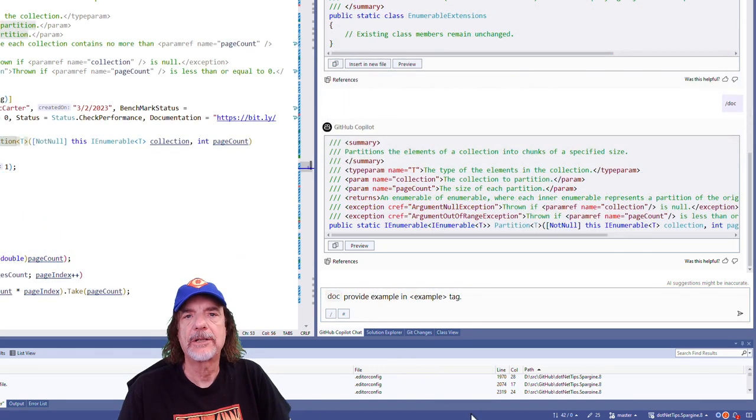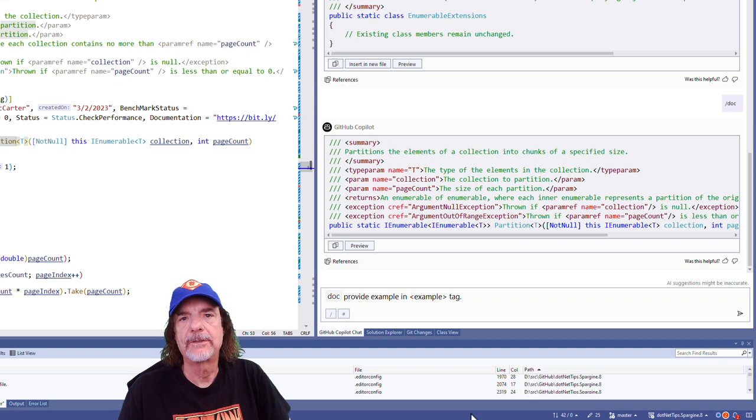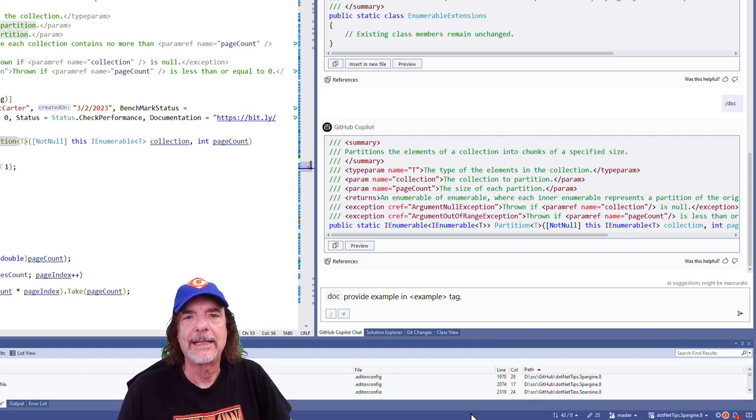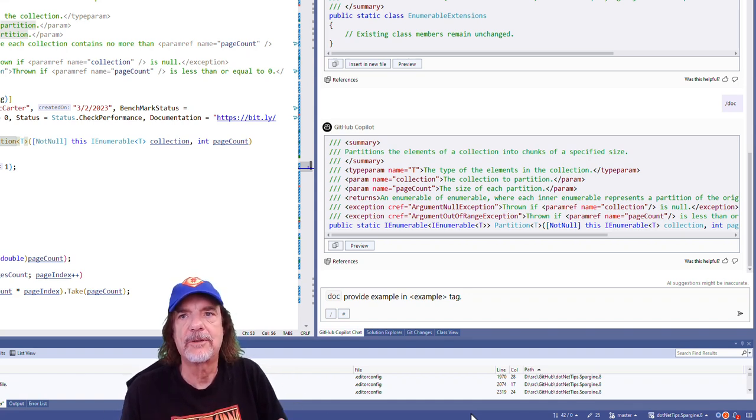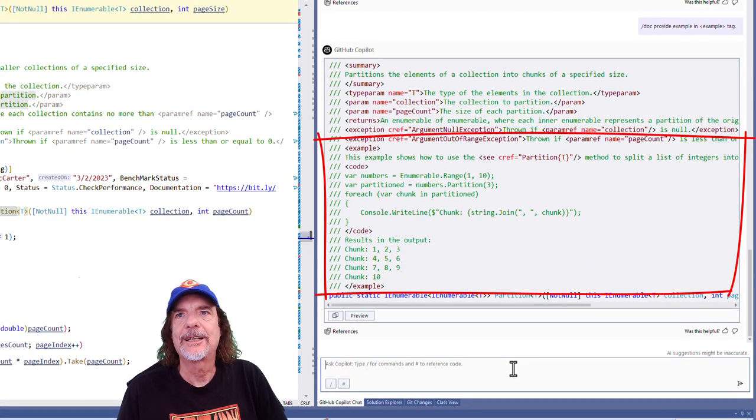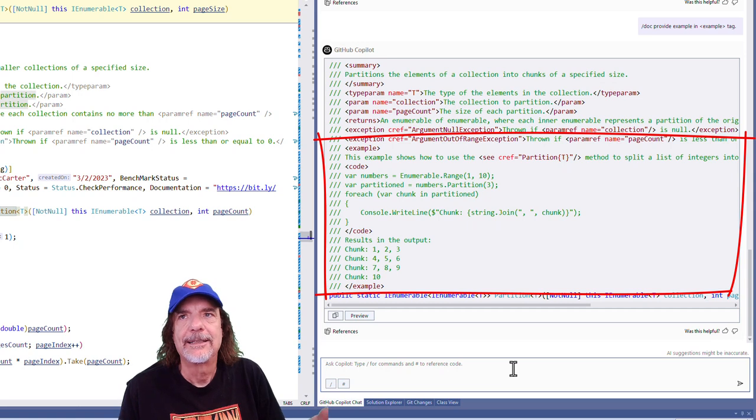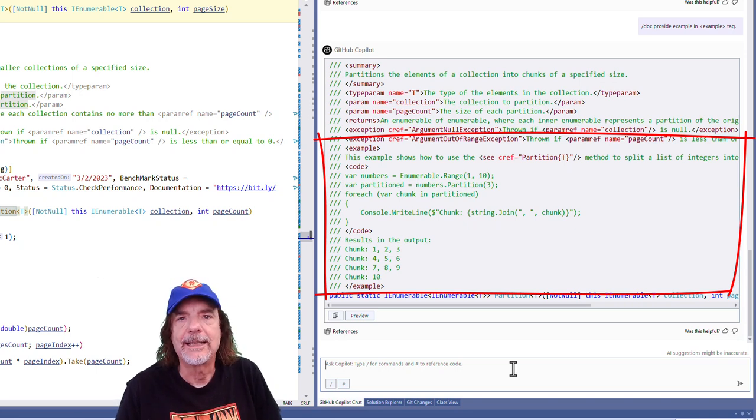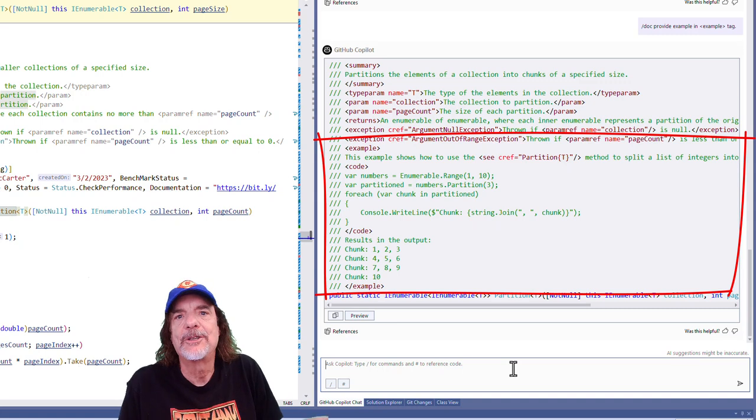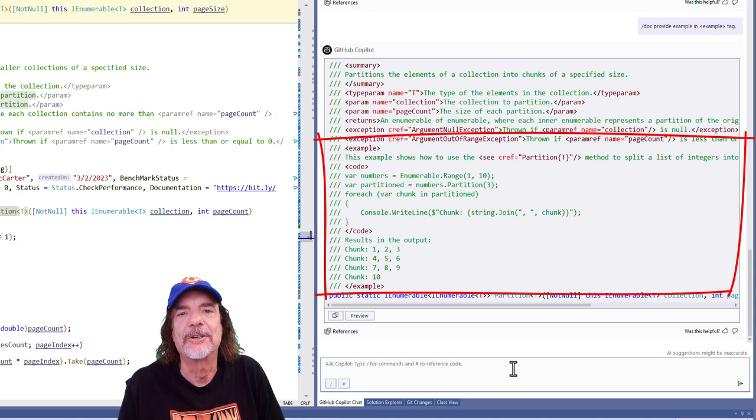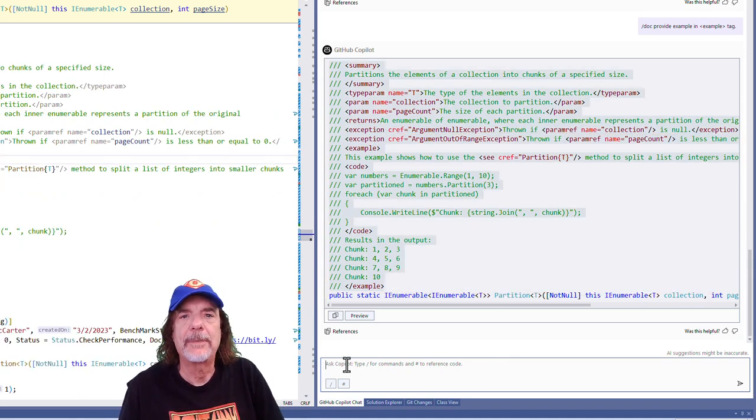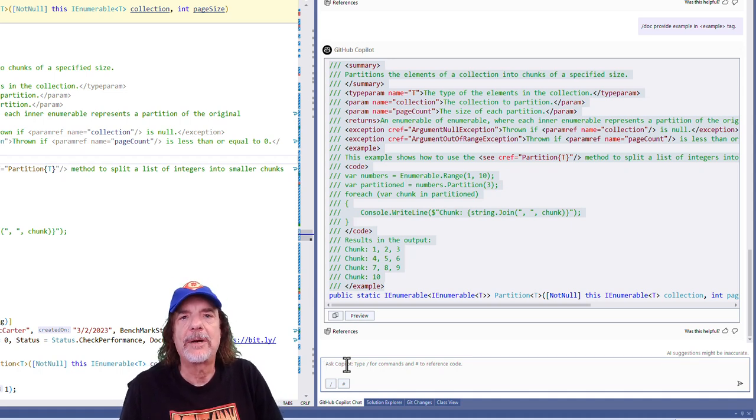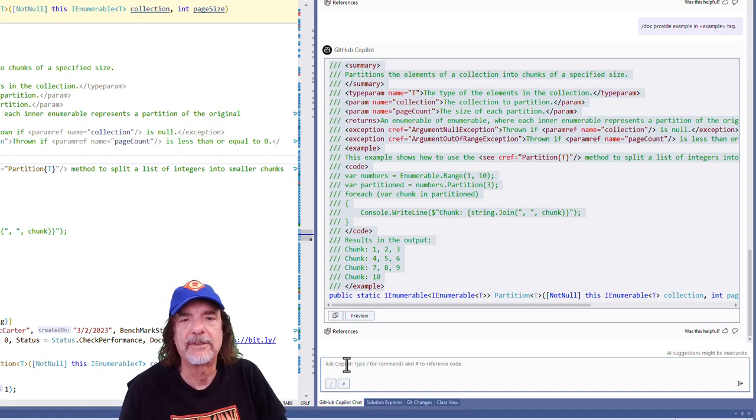So something that Copilot can generate for you is examples of how to use the method that's being documented. Now I do this, but not very often because it does take more time, but Copilot actually does some pretty good examples that I'm going to show you. And here's how I do it. I just say doc provide example in example tag. Wow. Look at that. Look at the example that created in just a few seconds. That's pretty dang good. And the cool thing is these examples will show up in the IntelliSense. So when someone's using it, they can see exactly how to use this method. The reason you can see it in IntelliSense is because I submitted a request to add that to Visual Studio and the Visual Studio team did that. One thing I should warn you about these examples is currently sometimes Copilot will actually generate XML that's not well formed. I've notified the team of that, and I hope they will fix that soon.